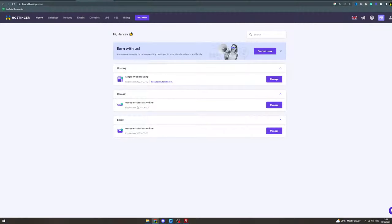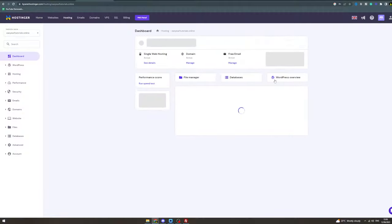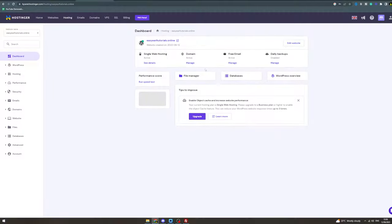In today's video, I'm going to teach you how to edit a website in Hostinger. First, you want to log in, go to the H panel, go to your hosting, and click manage.